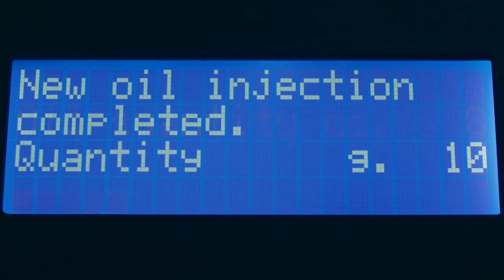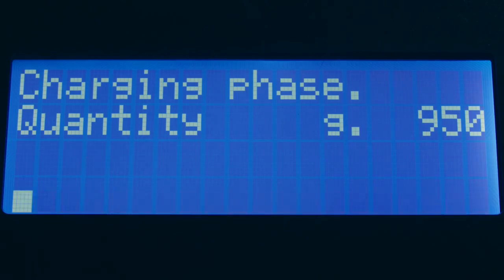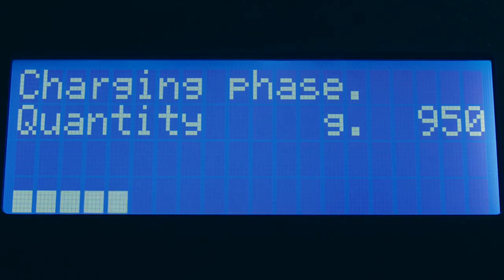At this point, the amounts of oil and or UV dye that were previously programmed will be injected. Now, the unit will be capable to proceed with the charge of the refrigerant into the vehicle's AC system.